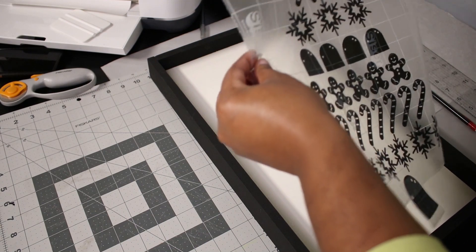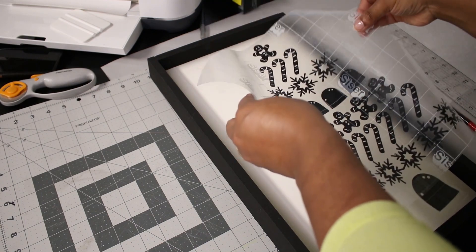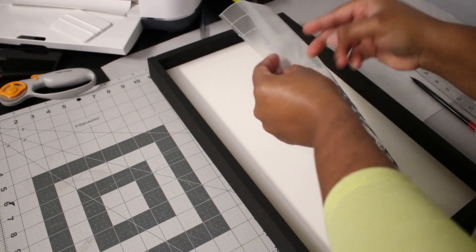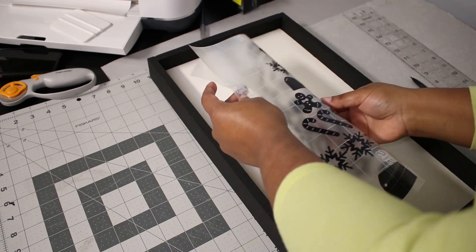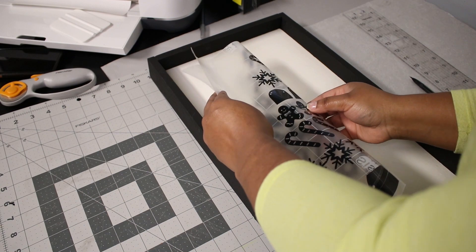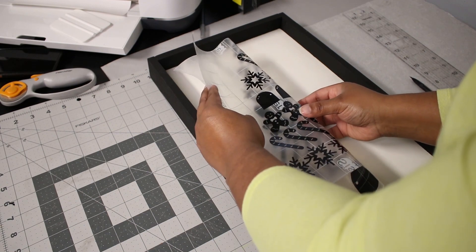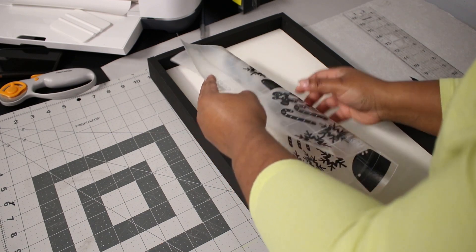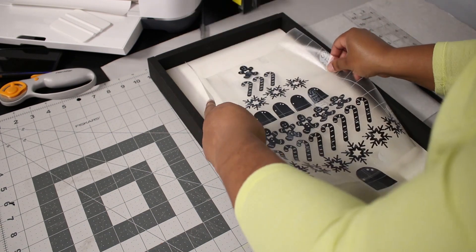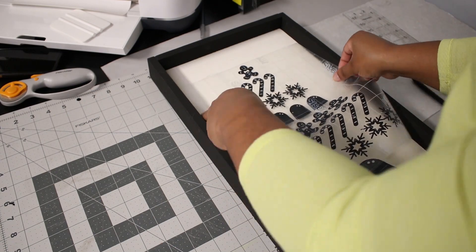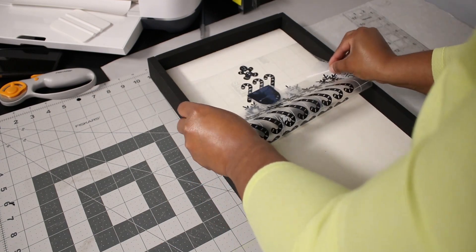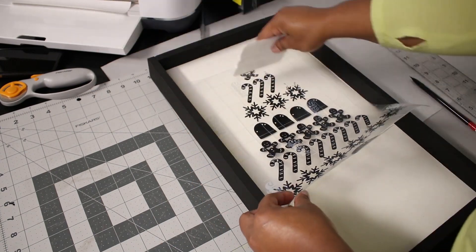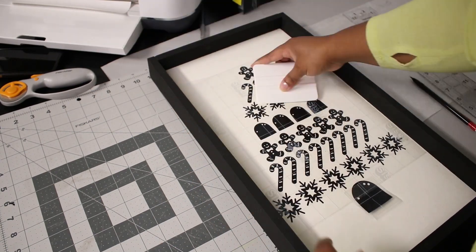I marked the center and again I bend my design so it doesn't stick before it's in the right place. Then once I center it I place it down and use the scraper again to stick the vinyl to the surface. Take care here when removing the transfer tape so the vinyl doesn't peel up and we are done.